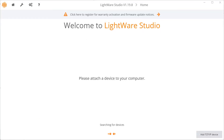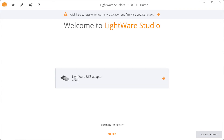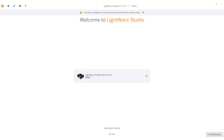If your LightWare LiDAR device has a USB connector, you can connect the device directly to your computer via a good quality USB cable. If your sensor device does not have a USB port, you can use the LightWare Serial to USB adapter. Once you have connected the LightWare LiDAR device to your computer, the connected device will be available for selection.